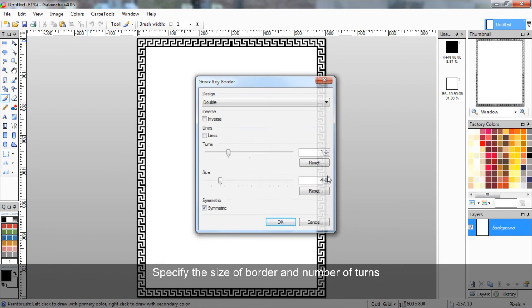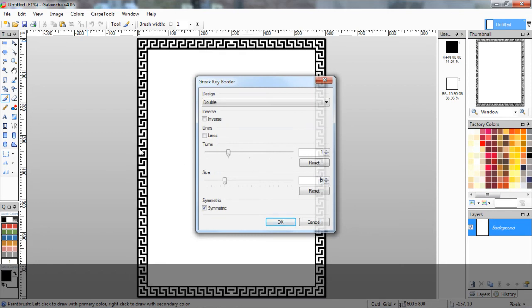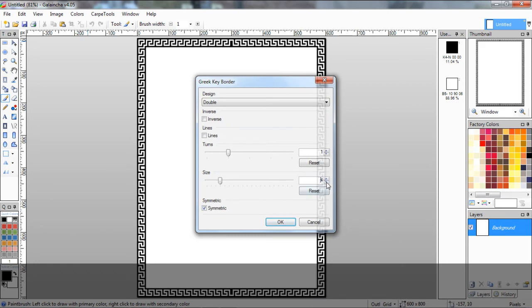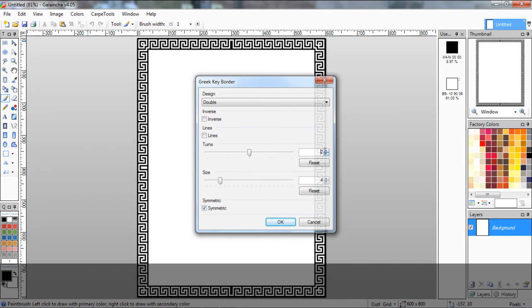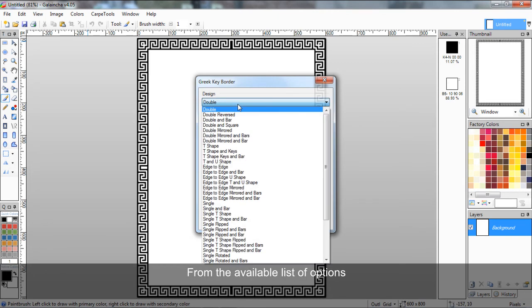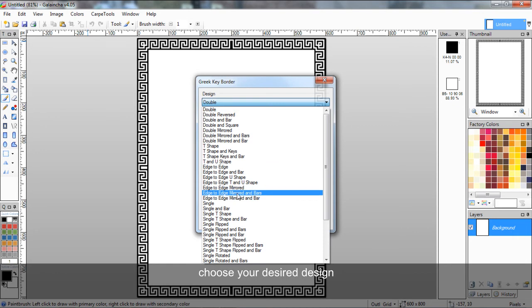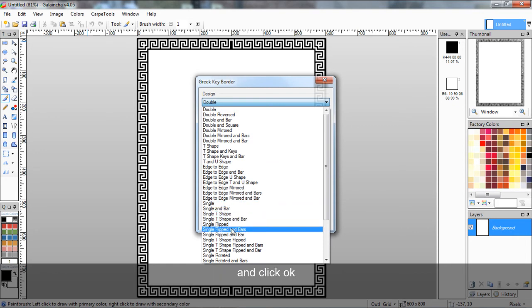Specify the size of the border and number of turns. From the available list of options, choose your desired design and click OK.